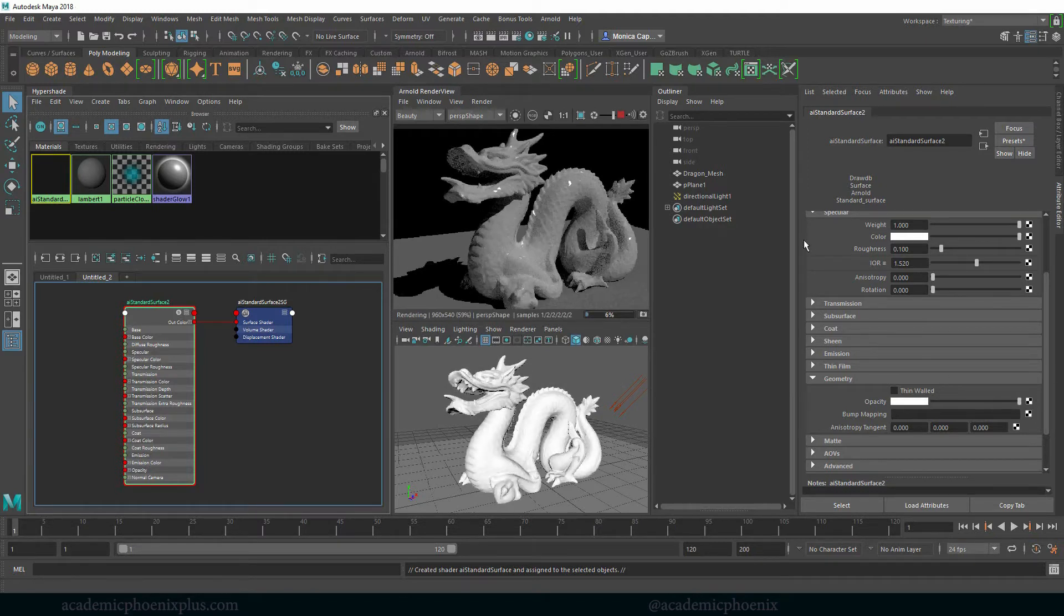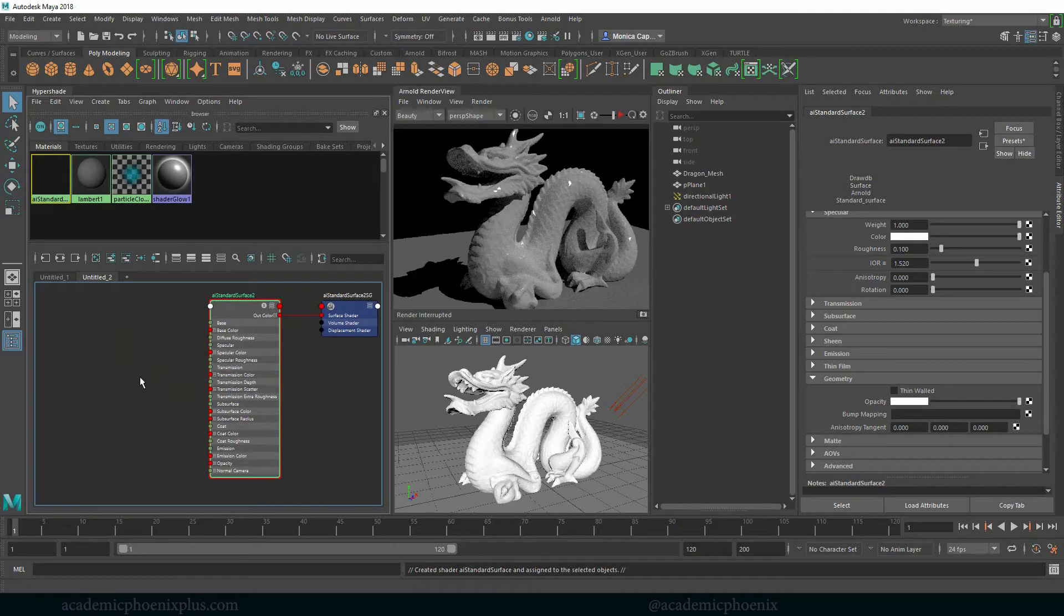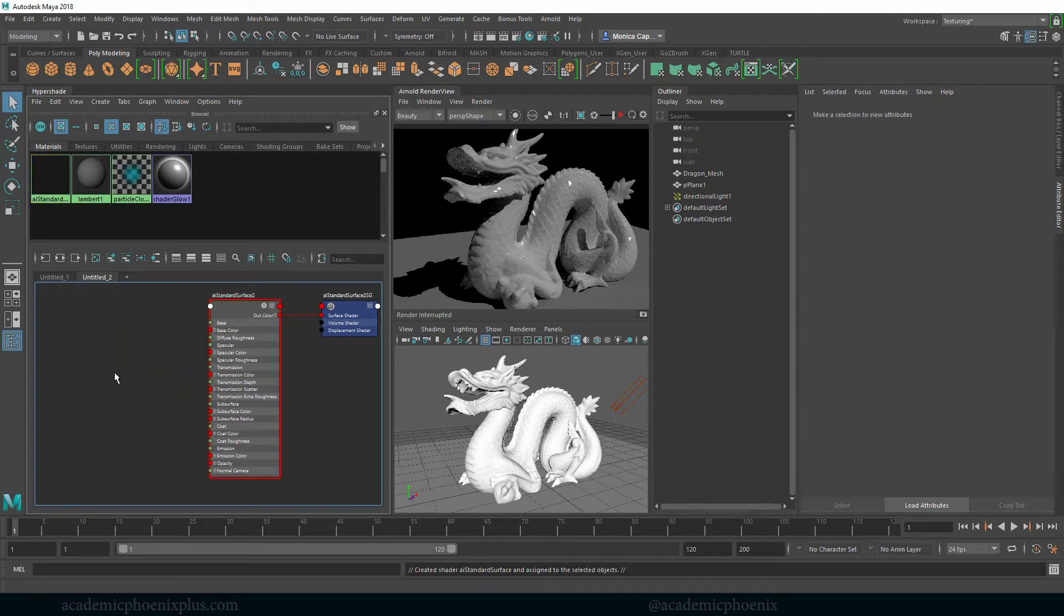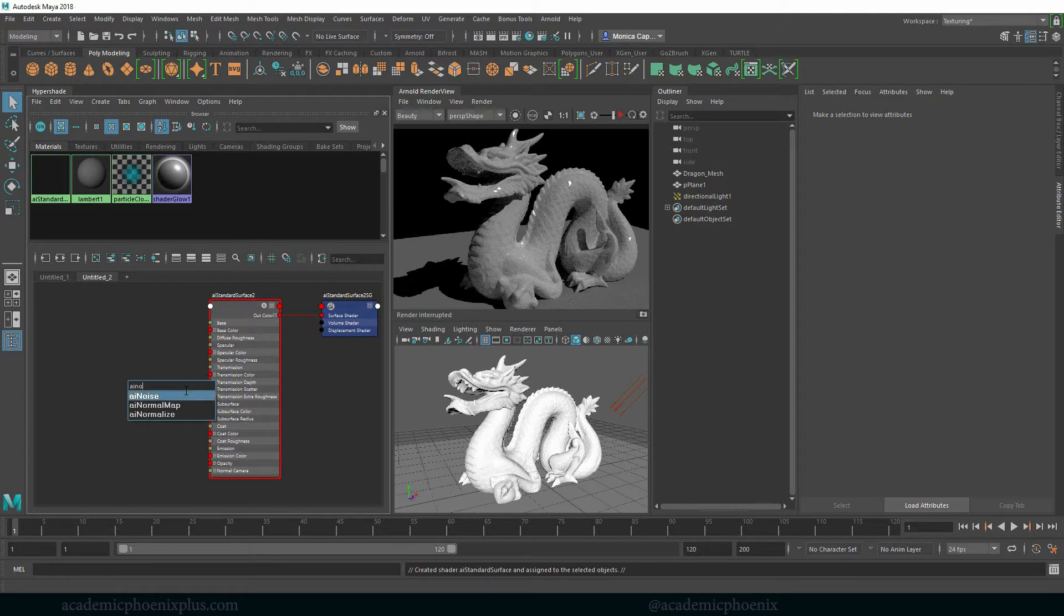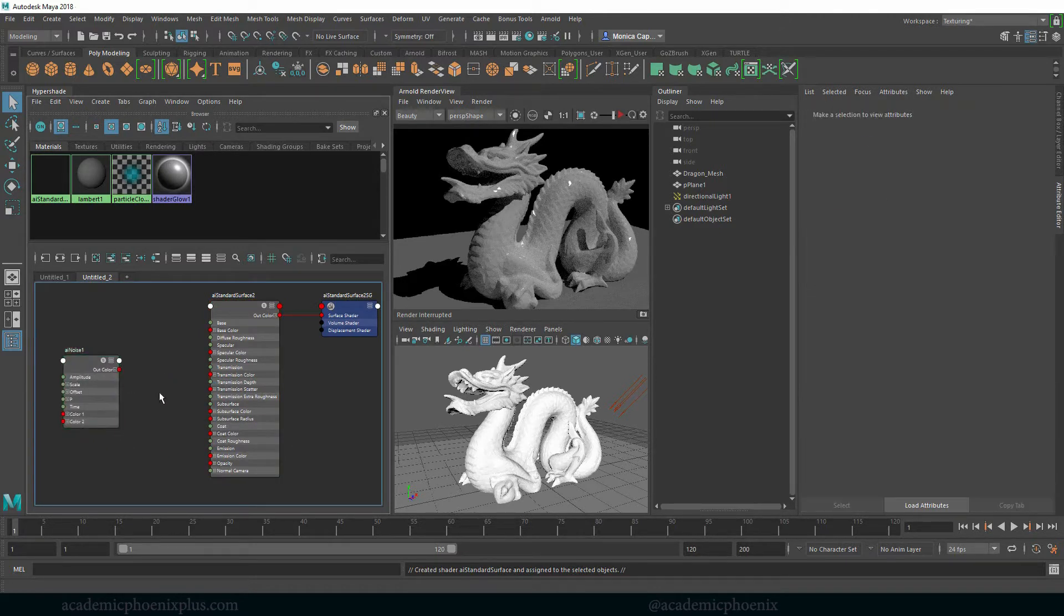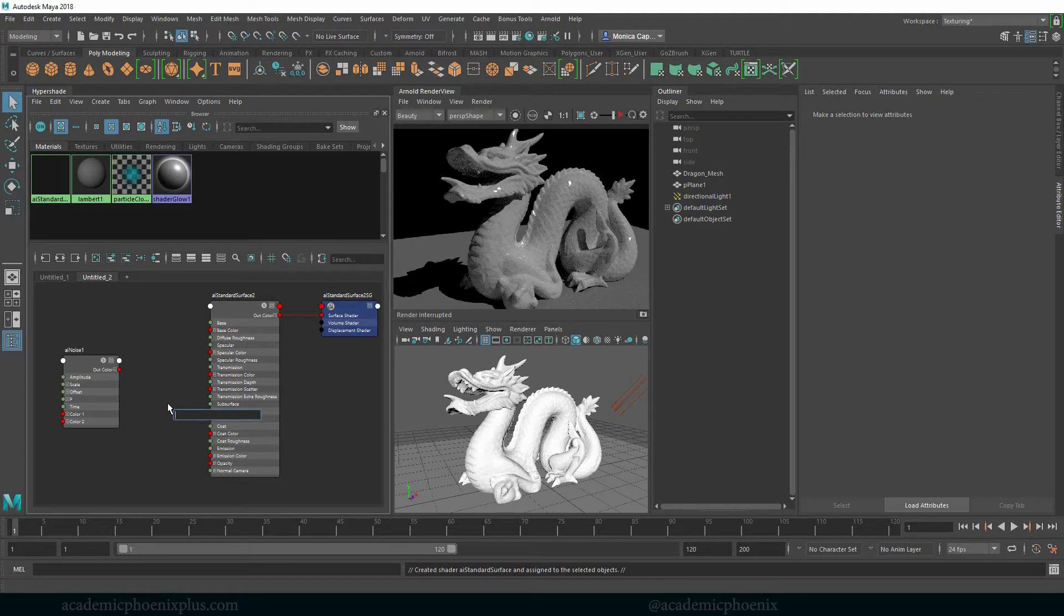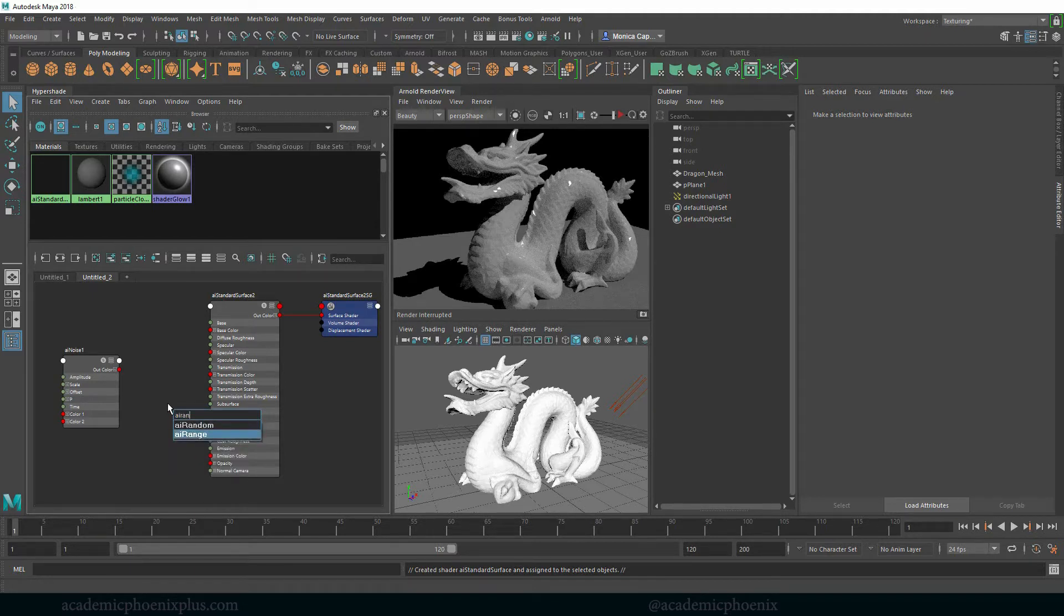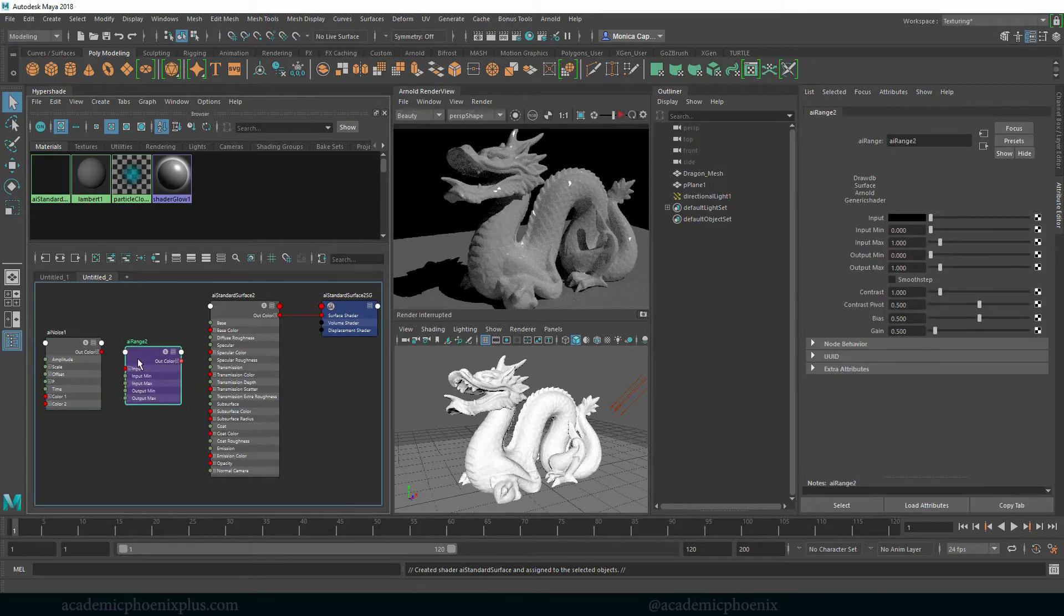So what we want to do is drive that. We are going to be using two nodes. The first one is going to be AI noise so go ahead and tab and start typing in AI noise and you are going to see it there. Select it and press enter. And the other one we are going to use is AI range. Now I do have a tutorial on these two nodes as well so feel free to use that if you want to know a little bit more about both of these shaders.